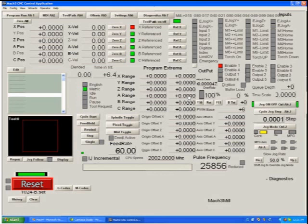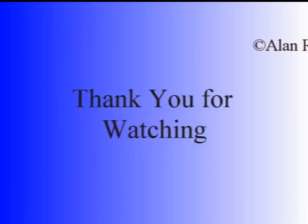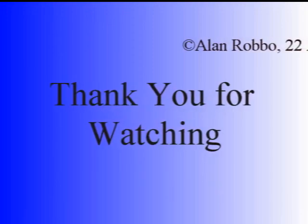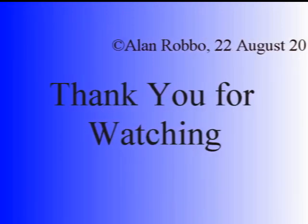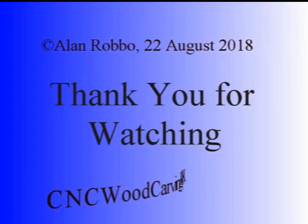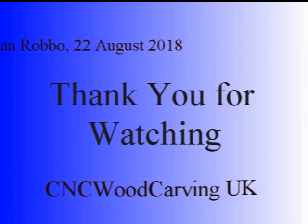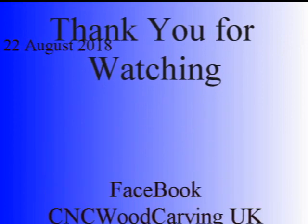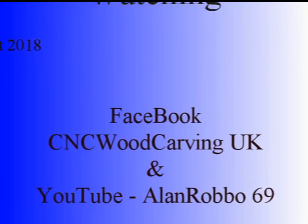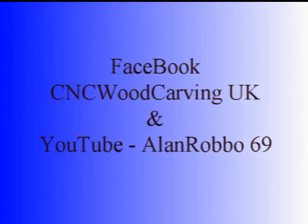Well that's pretty much it for setting up. Thank you for watching a CNC wood carving video. Please follow me on Facebook.